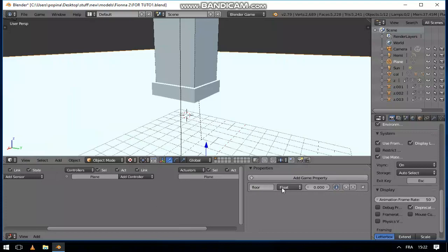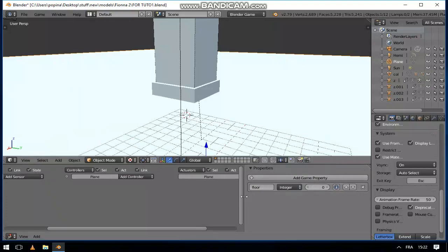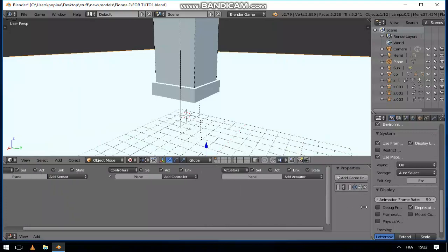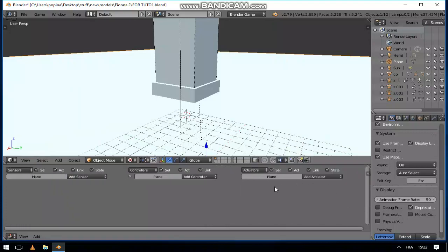So next, let's give to our floor a property called floor. It can be integer or whatever, doesn't really matter.